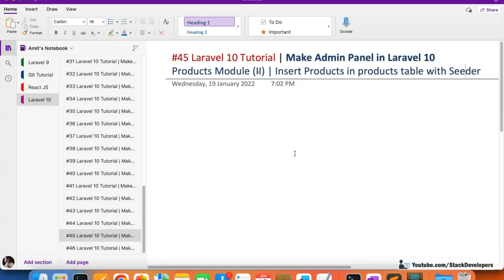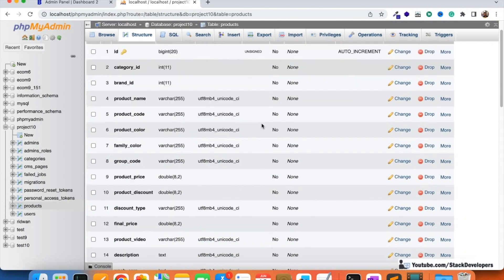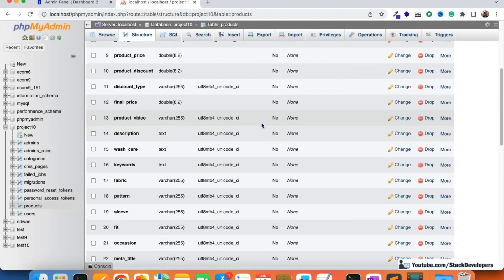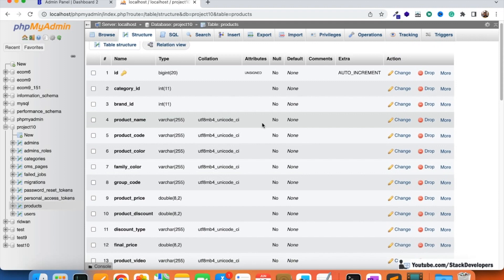Welcome everyone to part 45 of the Laravel 10 series, where we are creating an admin panel e-commerce admin panel. We are working on the products module. In the last video, we created the products table with the help of migration with all the required columns. Now we are going to add a few dummy products with the help of seeder.